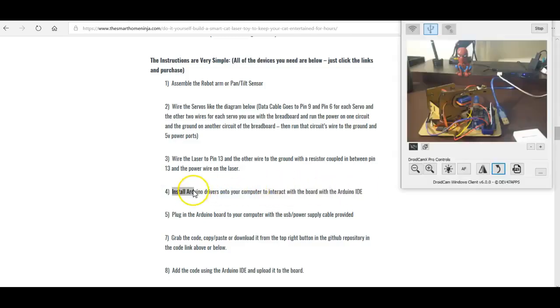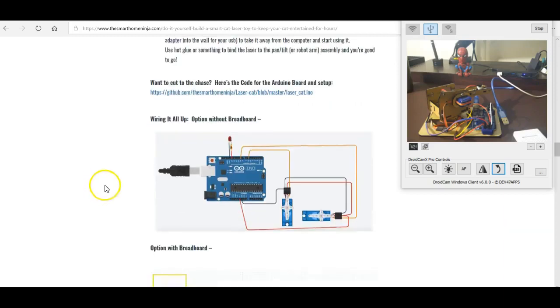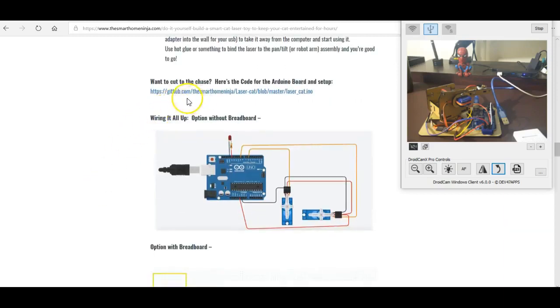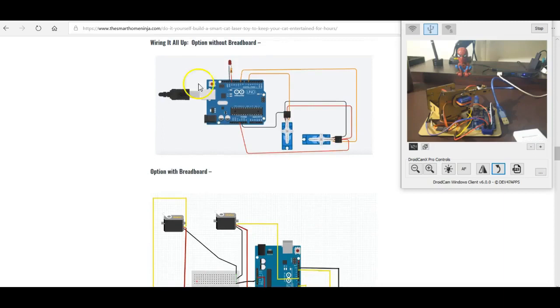And then in the guide I show all the different steps of where you have to actually wire everything together. And then you have to take the code and you have to actually download the drivers and the Arduino IDE, which is just an interface to inject the code into the Arduino board. You can see it right there, that's the first diagram.